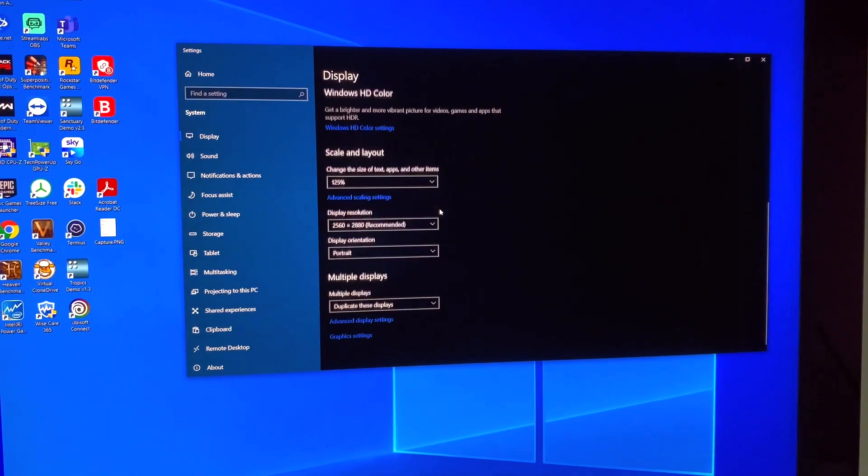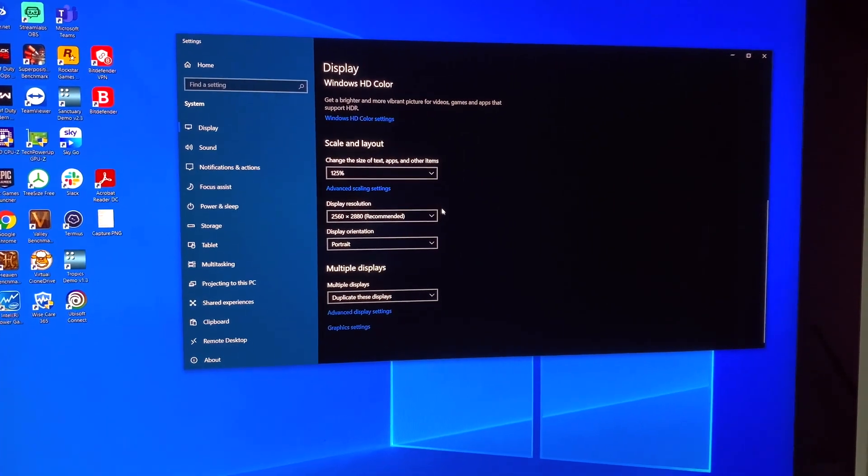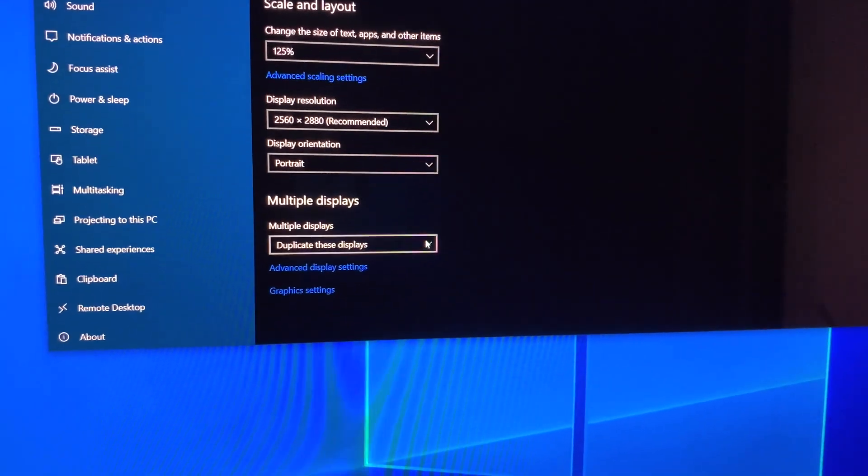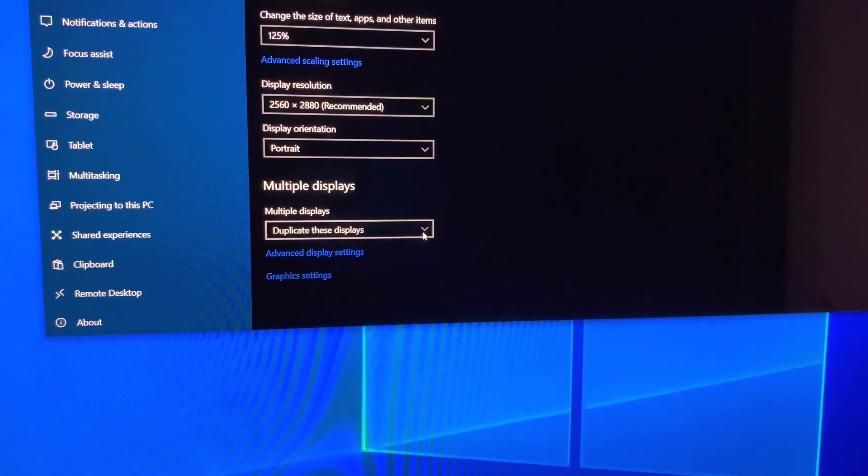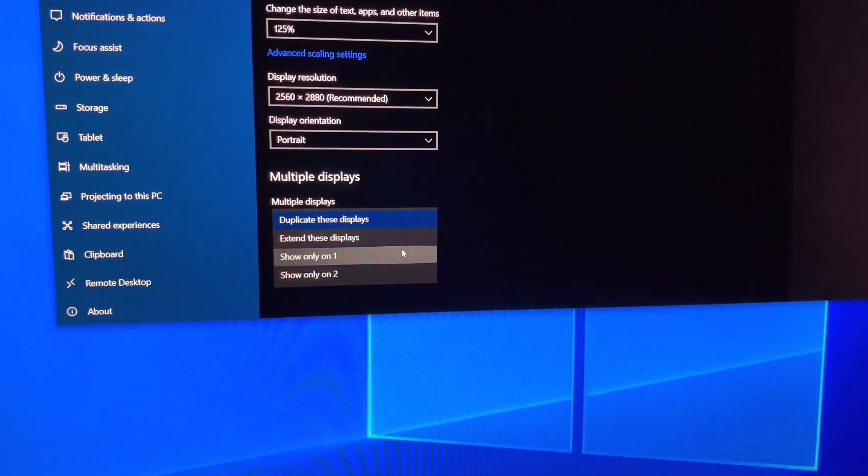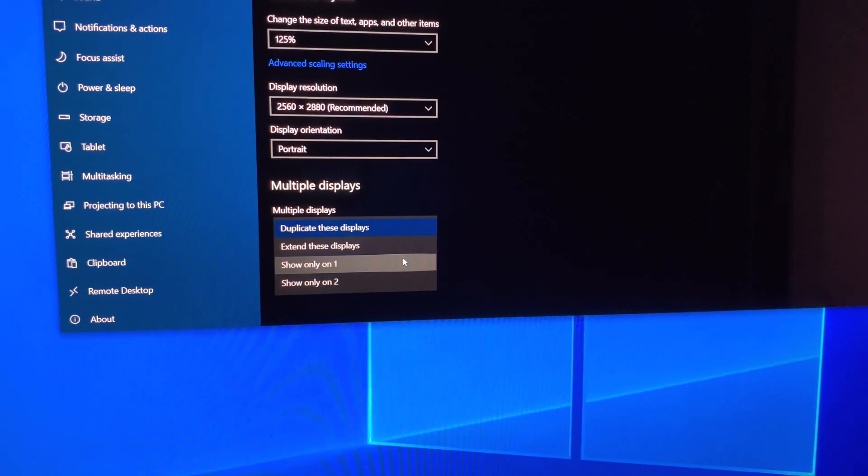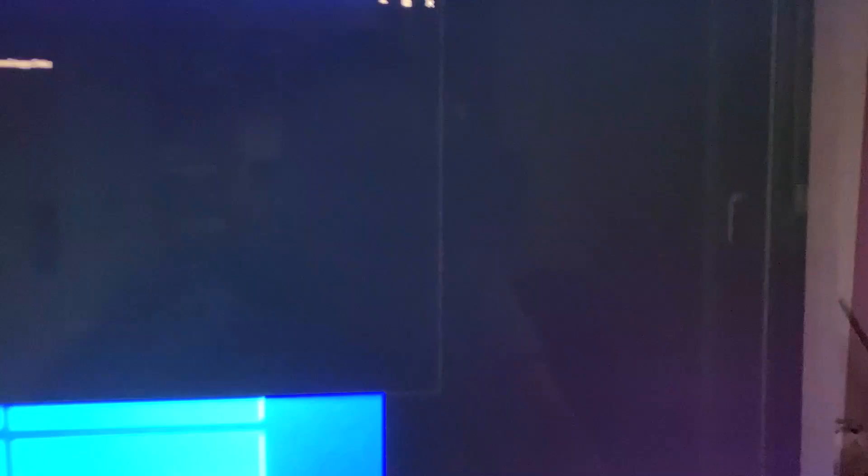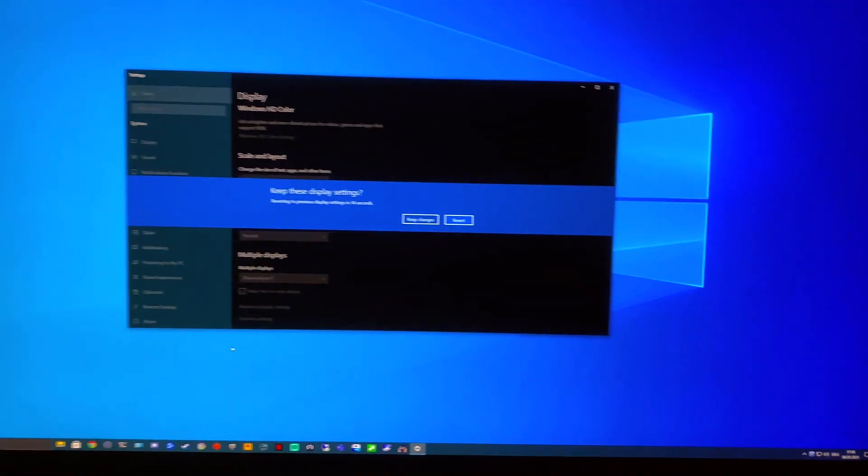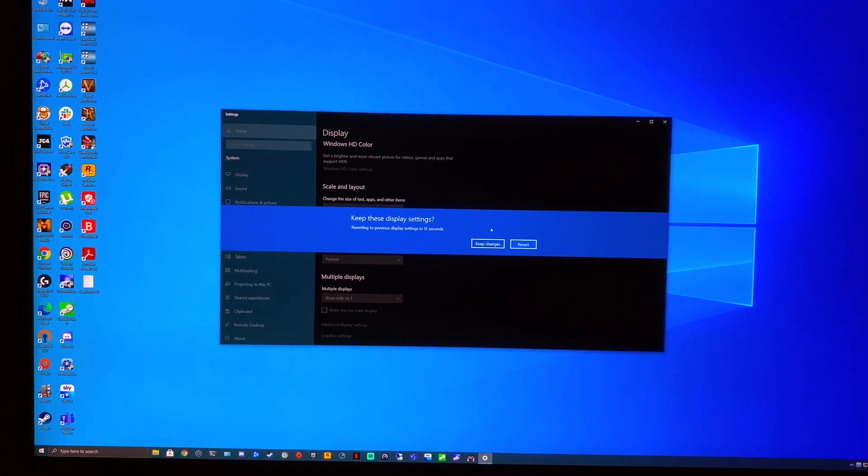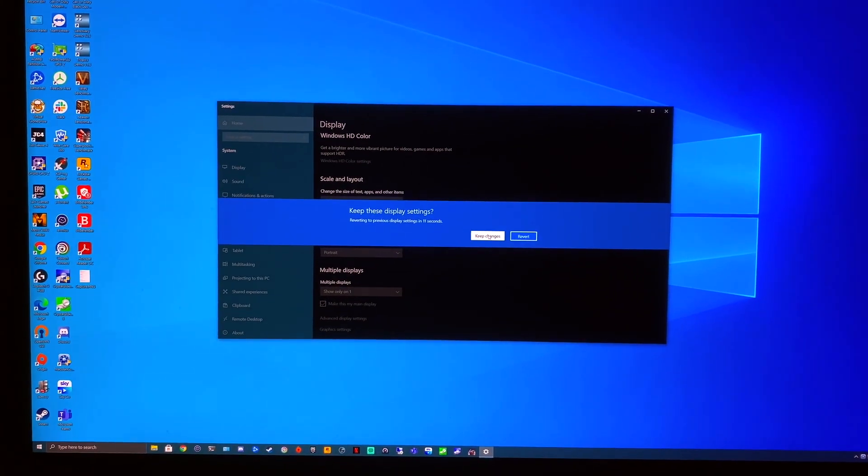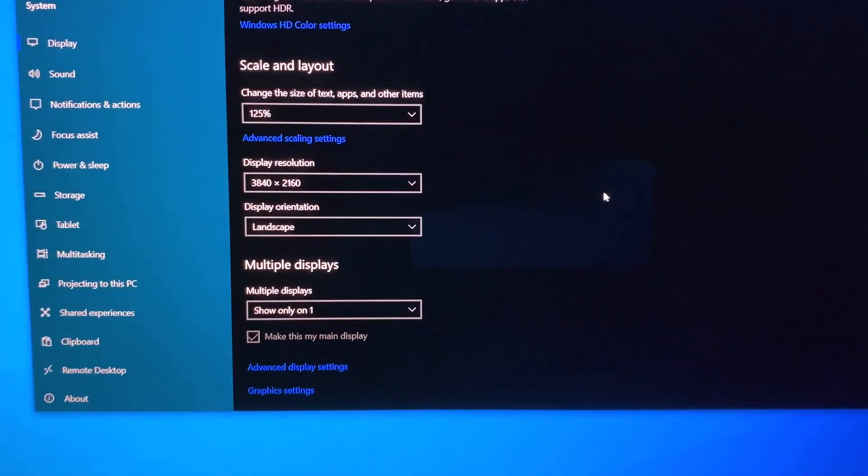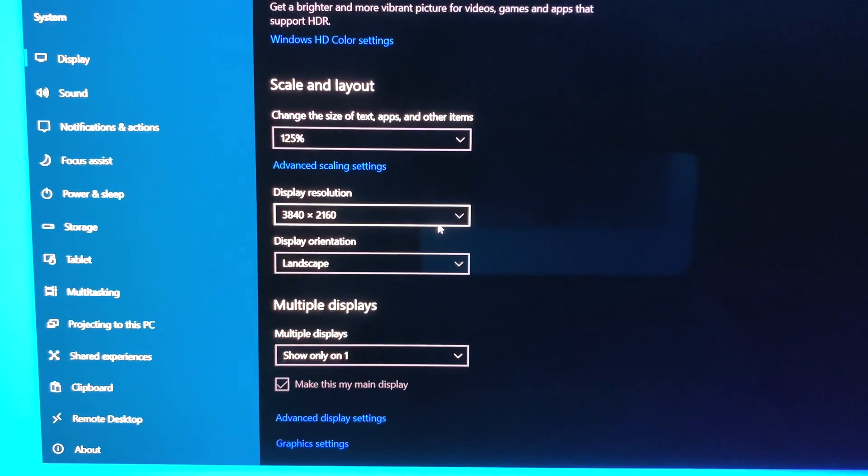So what you do is go to multiple displays, and then click on 'show only one.' What this does is basically give you only one screen. The recommended